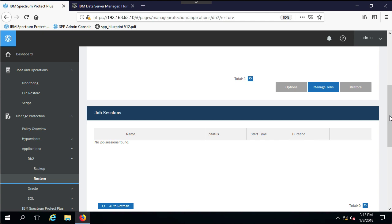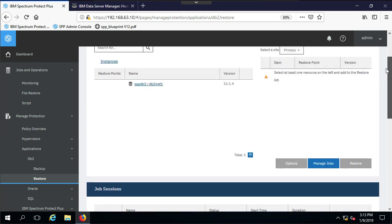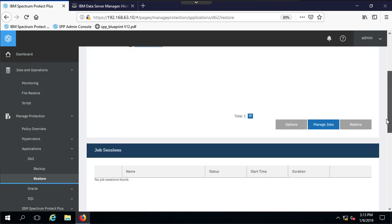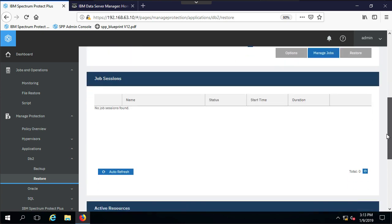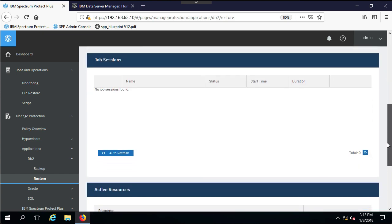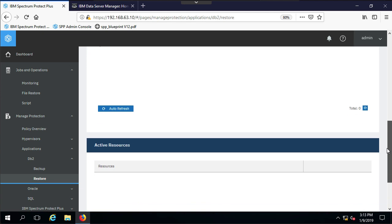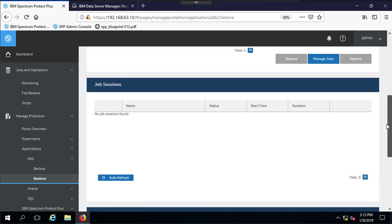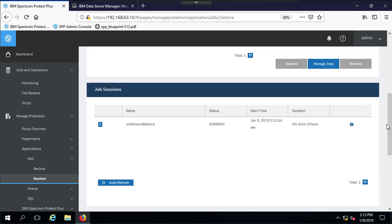In a second I should see my job session come in once the GUI refreshes. So we'll just give that a second. And there is my restore job. It's been running for 27 seconds now. Again, it'll take a few minutes to run, so I'm just going to go ahead and pause the video while that restore job runs.